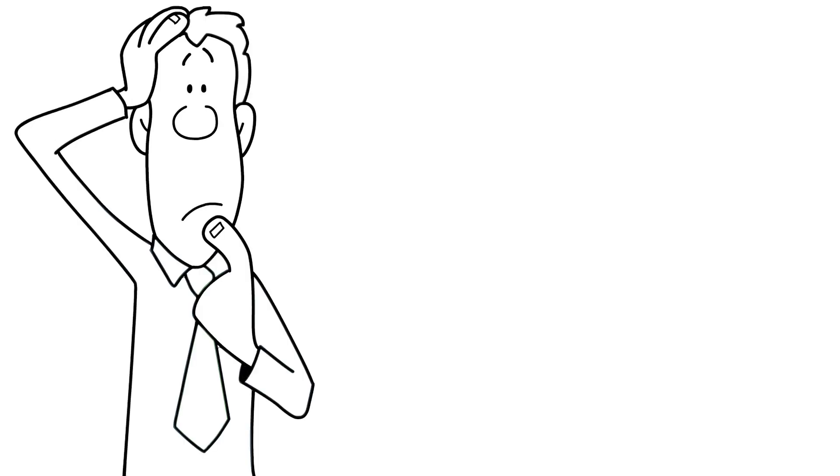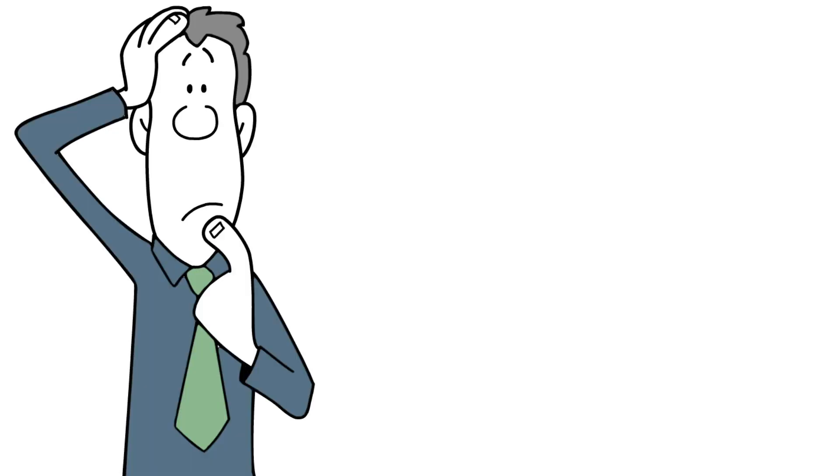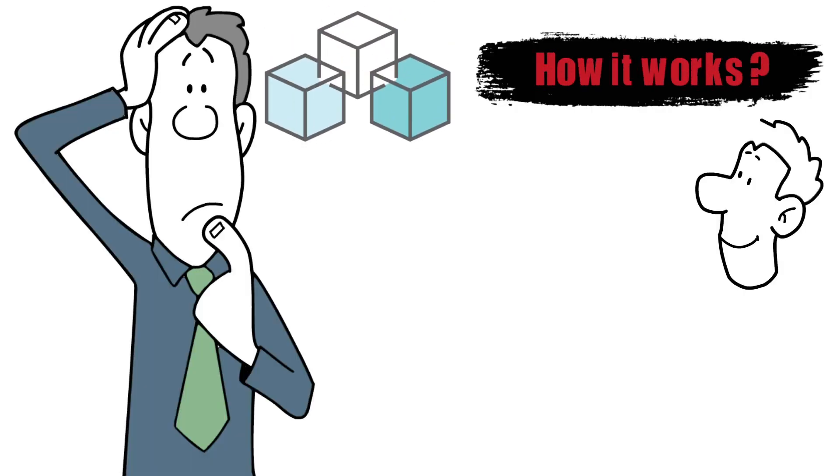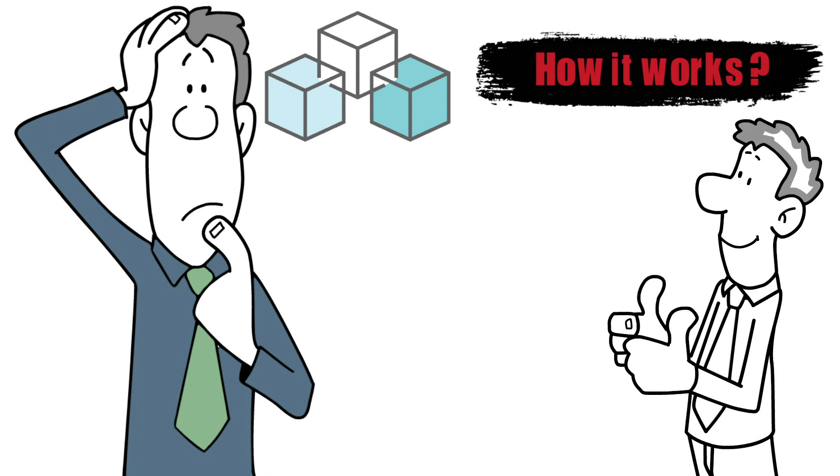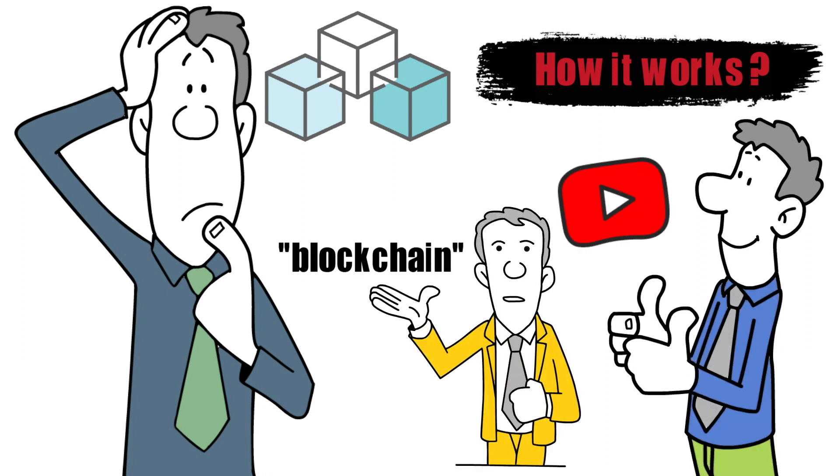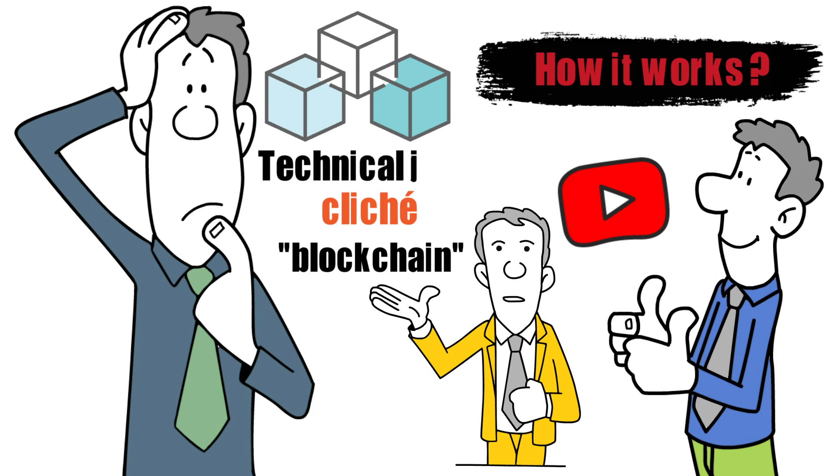Are you also wondering about what exactly blockchain is and how it works? If yes then you have just landed on the right video. You may have disregarded the phrase blockchain as a whim, a cliche, or even technical jargon when you first heard it.